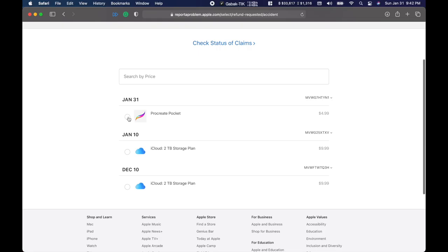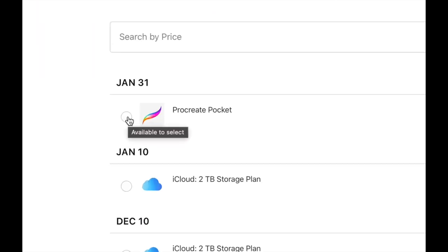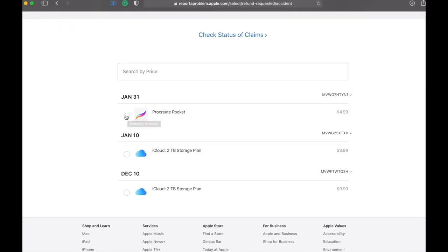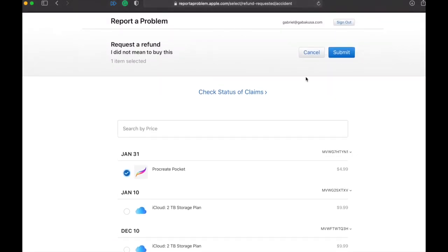And then after that you're going to see everything that you bought recently. So in this case I bought this just for this video so that way you can see how the process works. Click there if you have movies, software, anything like that, and then you click here where it says submit.